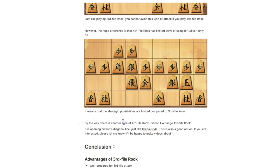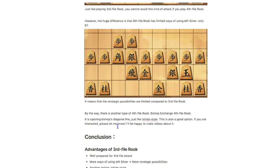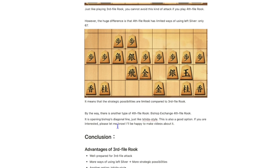So, it means that strategic possibilities are limited compared to 3rd file Rook. And by the way, there is another type of 4th file Rook, bishop exchange 4th file Rook. It is opening bishop's diagonal line, so just like Ishida style. This is also a good option, so if you are interested, please let me know and I will be happy to make videos about it.